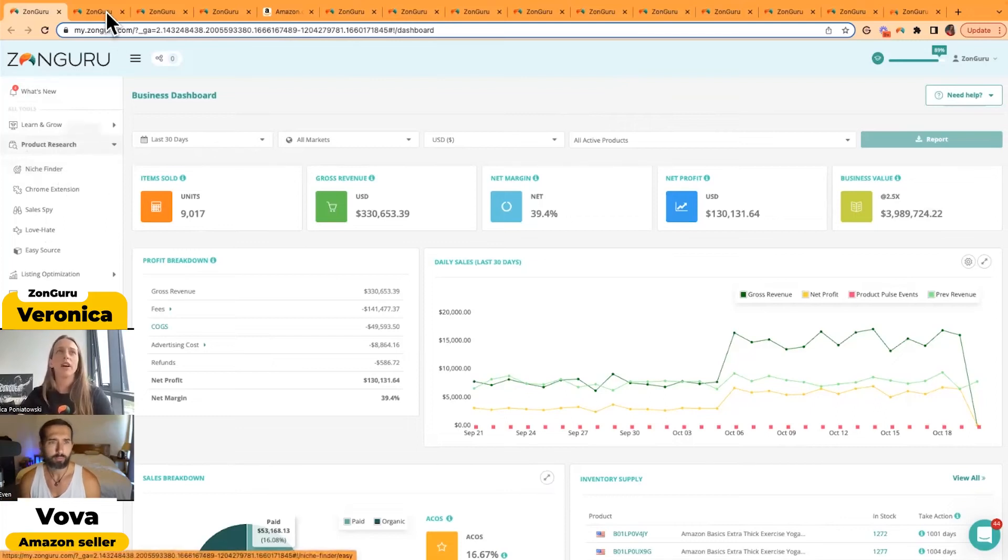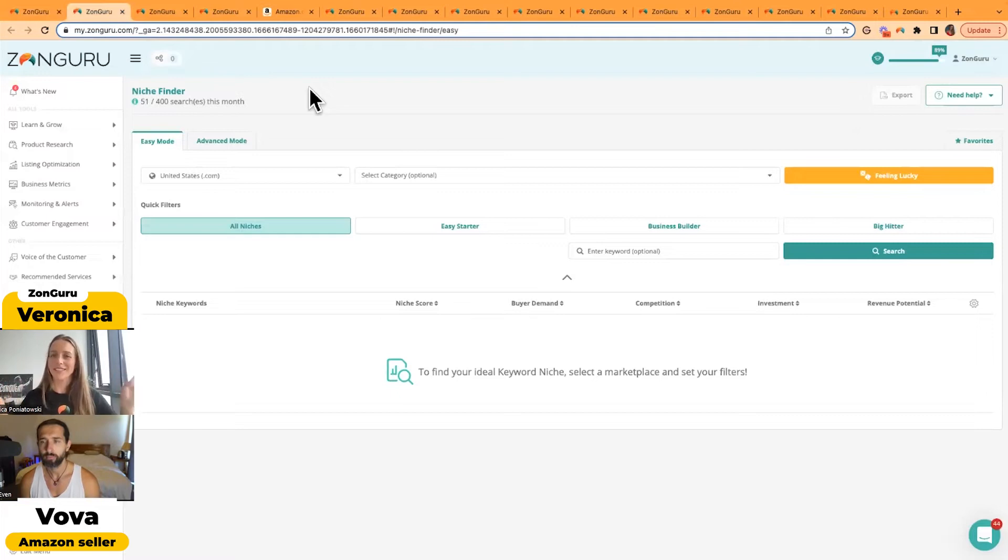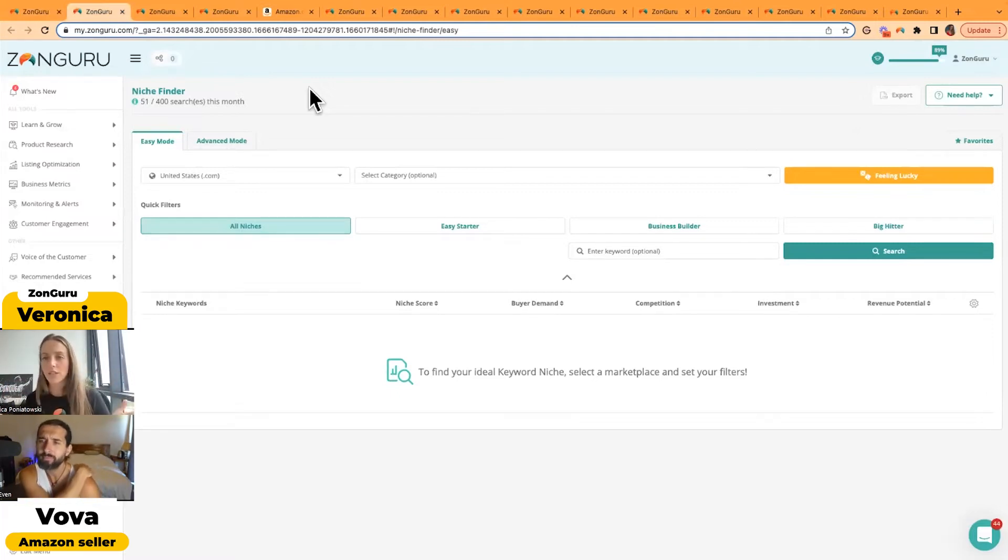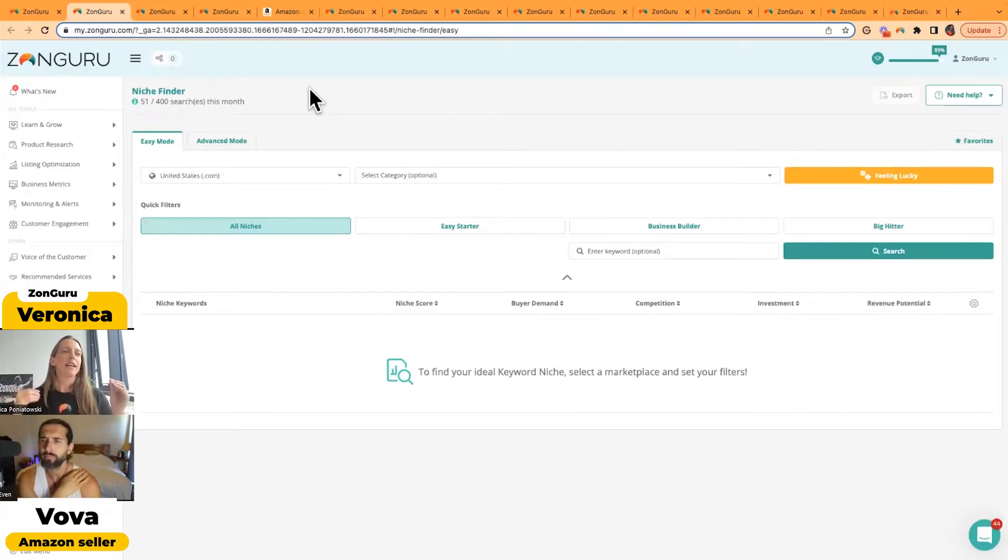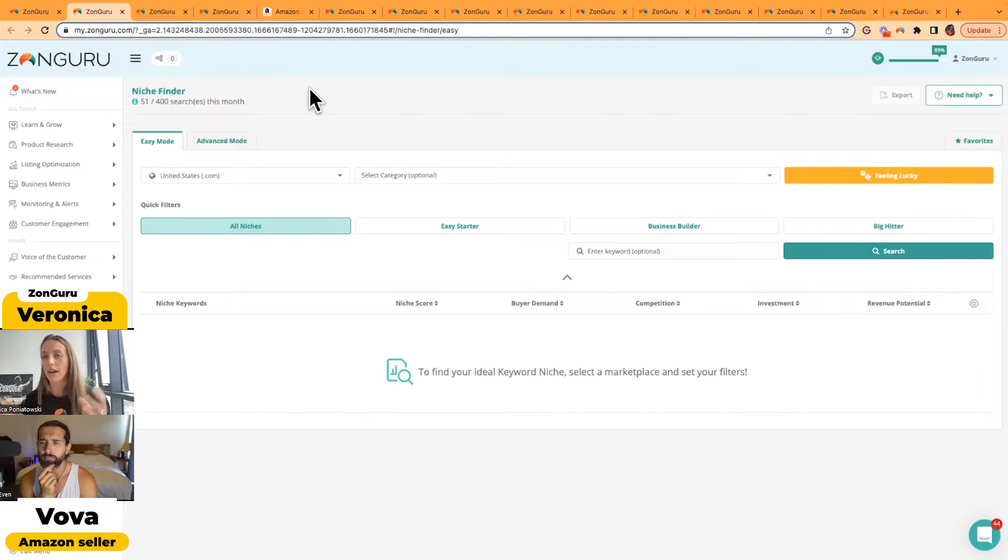So we have our niche finder tool. Now I've got all of these pre-opened just in case my computer decides not to play. So our niche finder tool, basically to explain what it is, I like to say that it sparks inspiration when you're looking for a product.